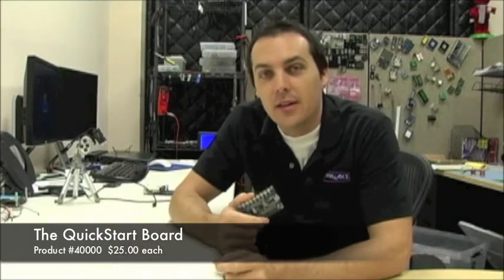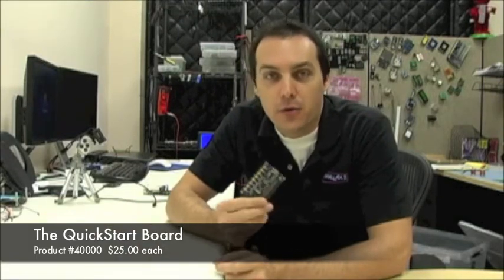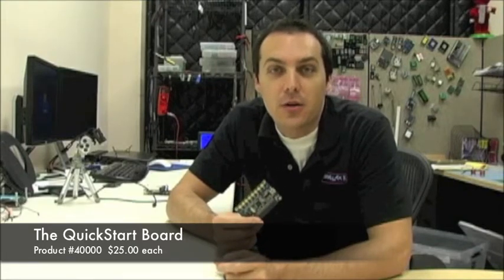The first item is the Quick Start Board. This is available now in our store for $25. It's under part number 40000.